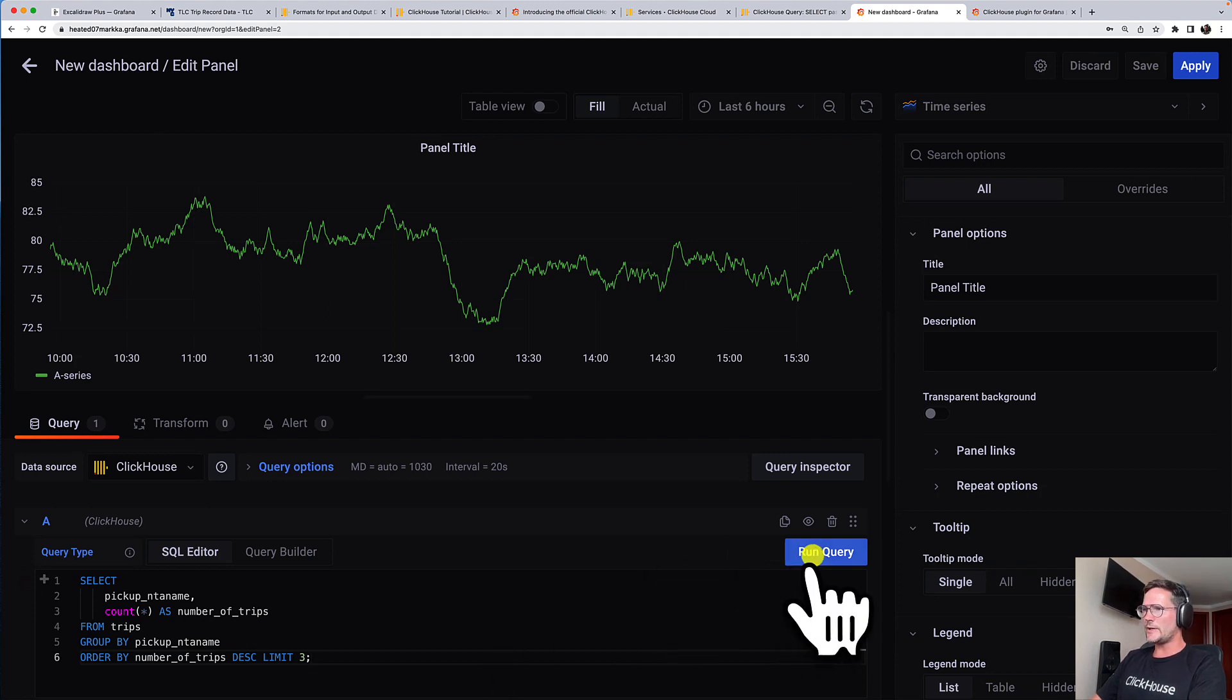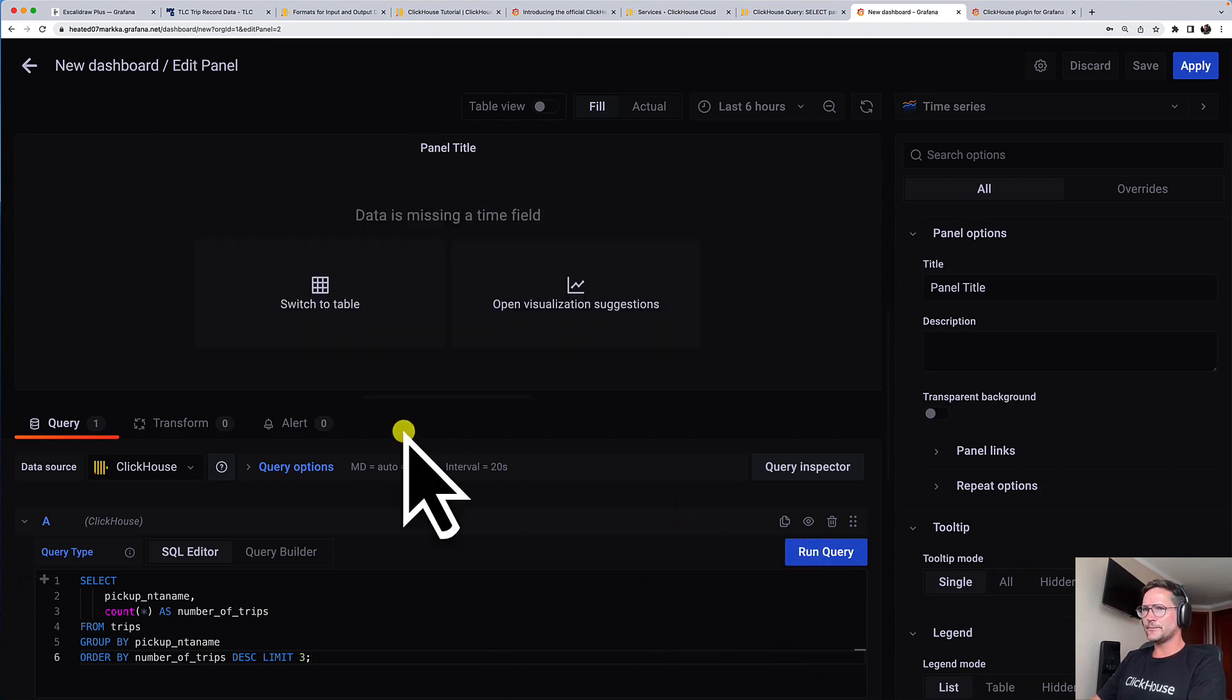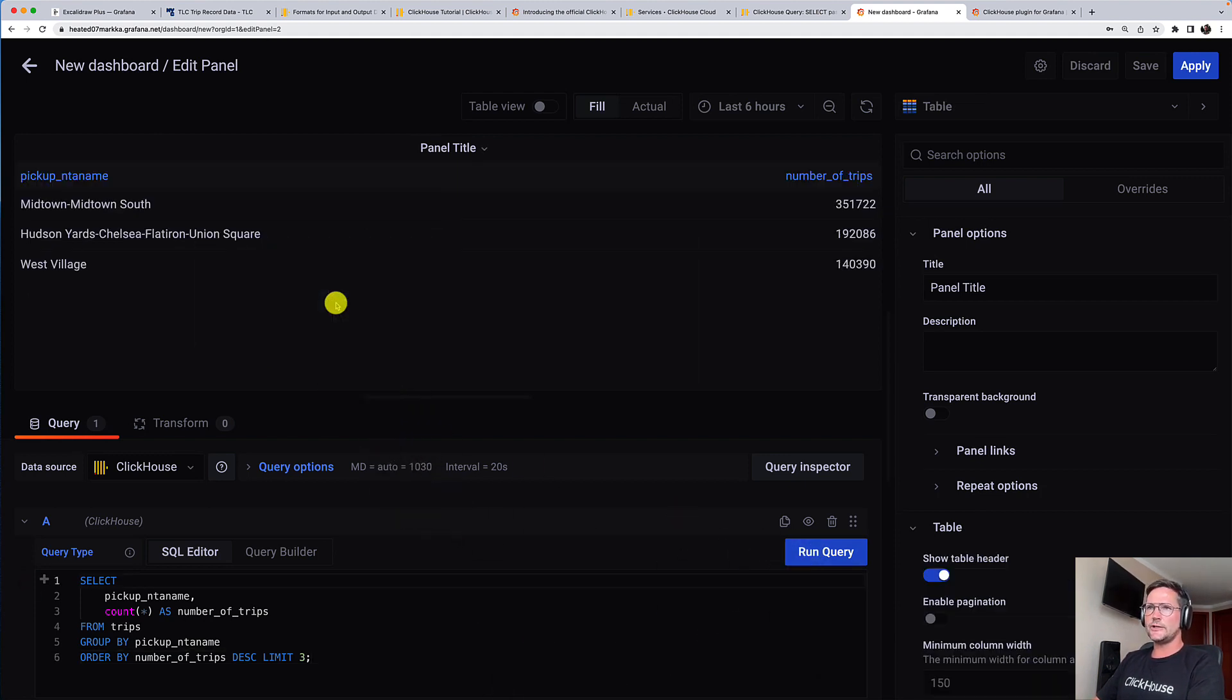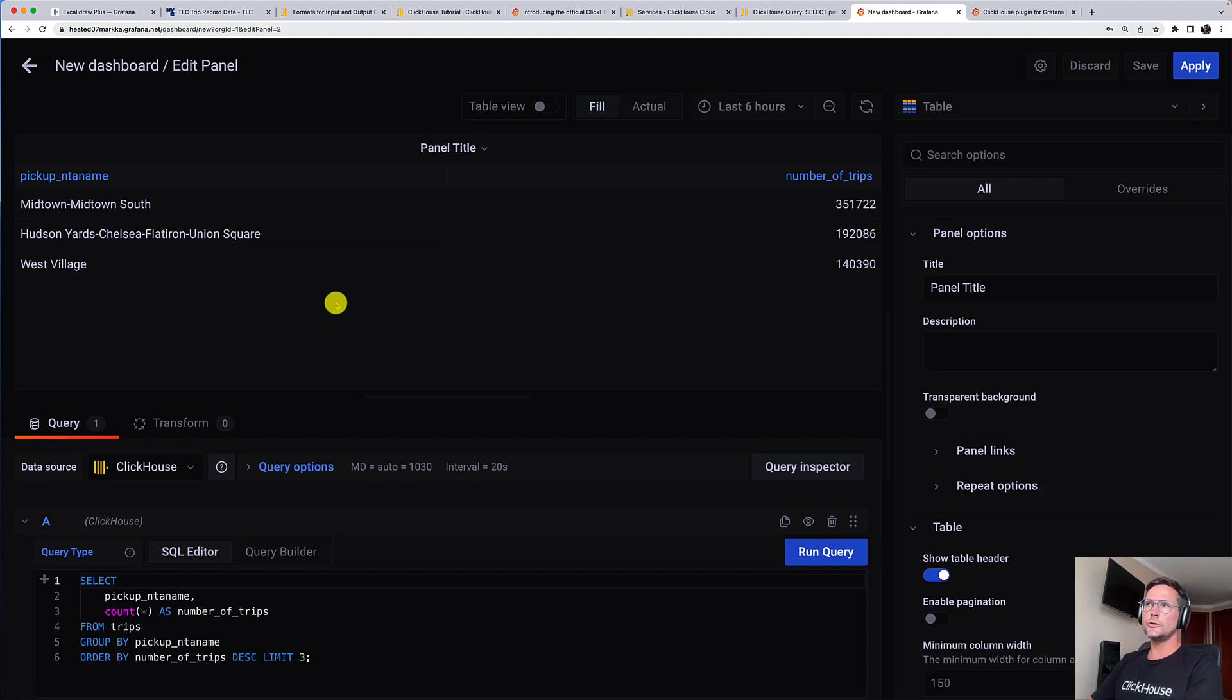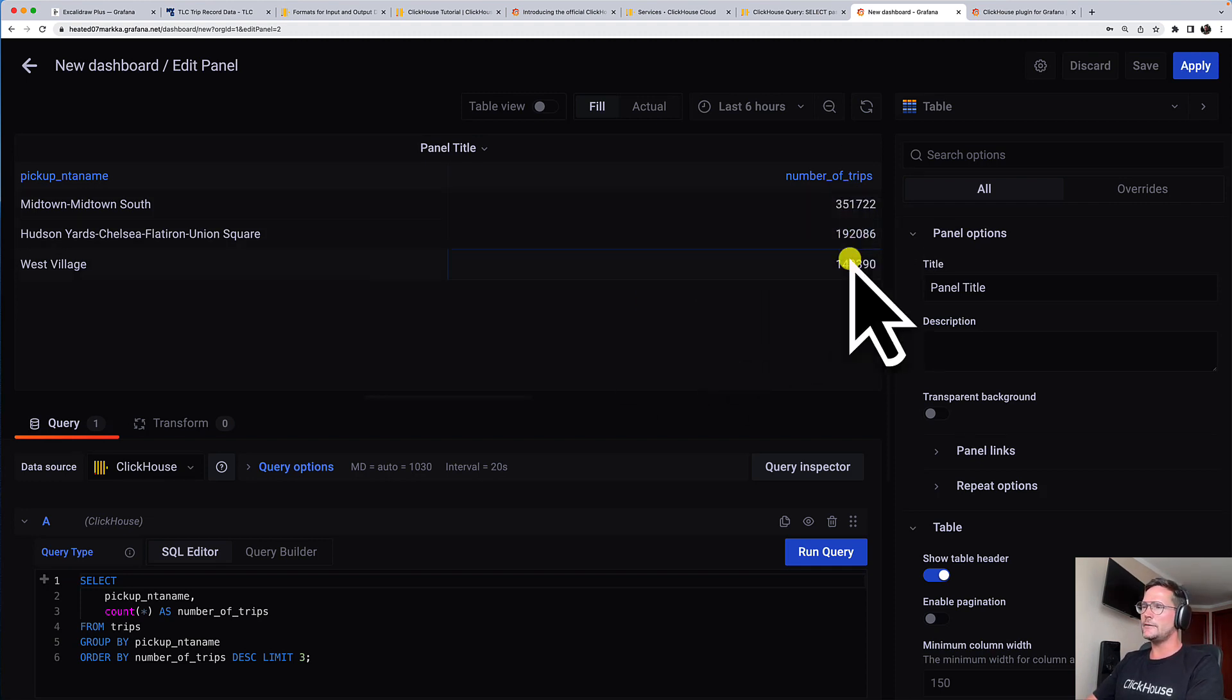Then I'm switching over to the SQL editor here and I'm pasting a query that I prepared. I run this query. Let's switch to the tabular result view here. And what this query is doing, it's calculating the top three most popular pickup neighborhoods in New York City ordered by frequency in our dataset.